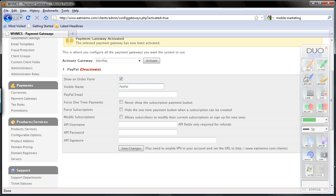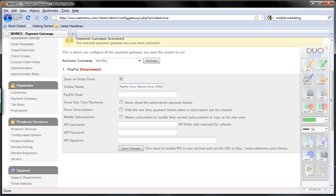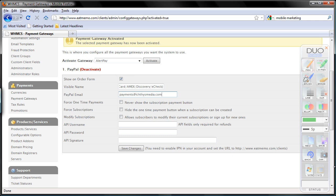So you can add Visa, MasterCard, American Express, Discovery, and e-check payment as well. And here put your PayPal email address. Mine is—or sorry, payments at e-cheesemedia.com. On second thought I'm going to change that to billing at eatmemo.com, and I'm going to show you how you can create additional email addresses.